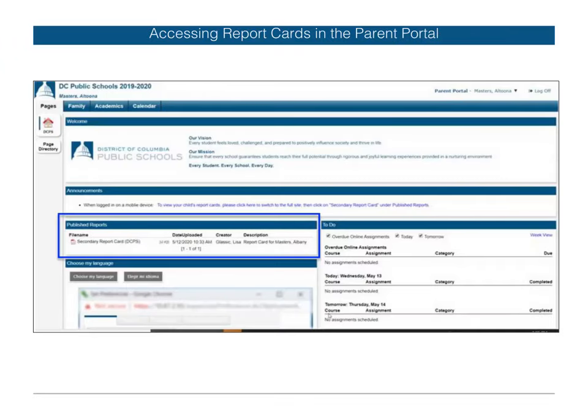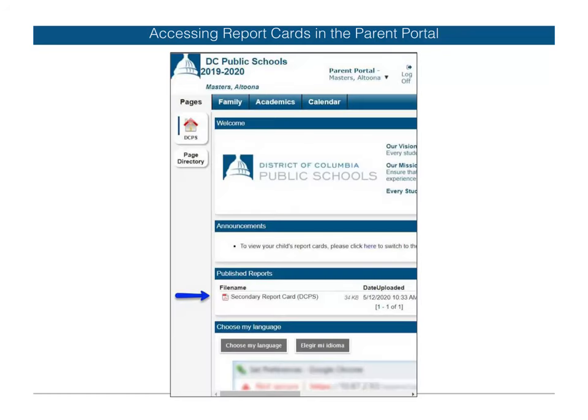From the home page of Aspen, locate published reports on the left-hand side below DCPS's banner. Your child's report card is available as a PDF file for viewing.